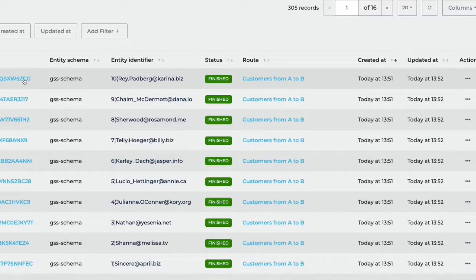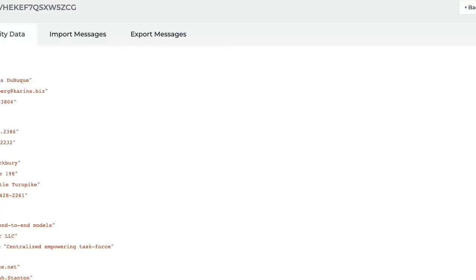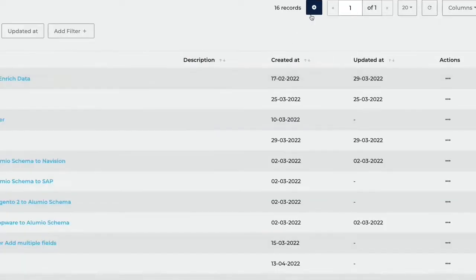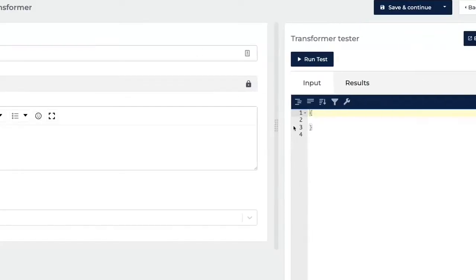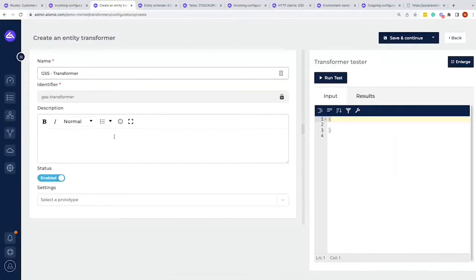To do this, I can go to the task, go to the entity data, and click on this button to copy that information. From here I can go to an entity transformer and create one. Let's look at the entity transformer page and see what's happening here. First we have our name — we could name it 'Getting Started Session' — and we have a transformer.